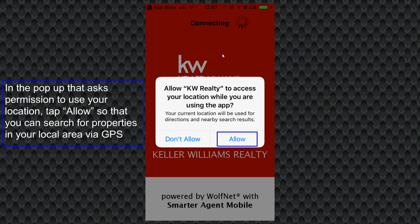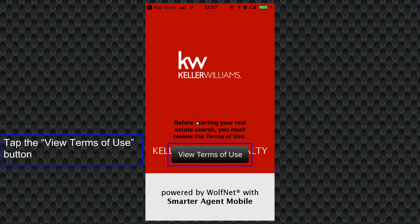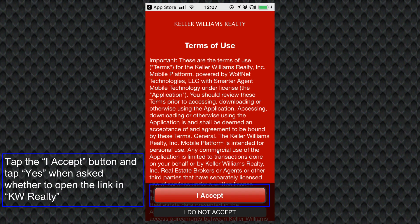When you open it up it'll ask whether it can access your location while you're using the app. This is so that it can show you local listings around your GPS location. Typically you do want to allow that, but it's up to you. After that you'll have a button that says 'View Terms of Use.' Go ahead and tap on that — on iOS it's going to open in your Safari browser, and on Android it actually does it right within the app.